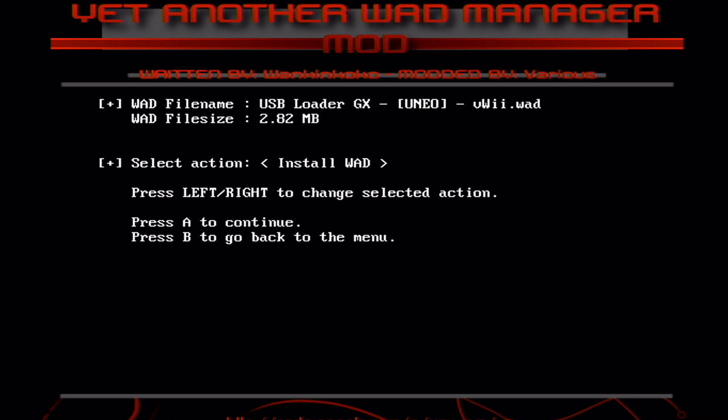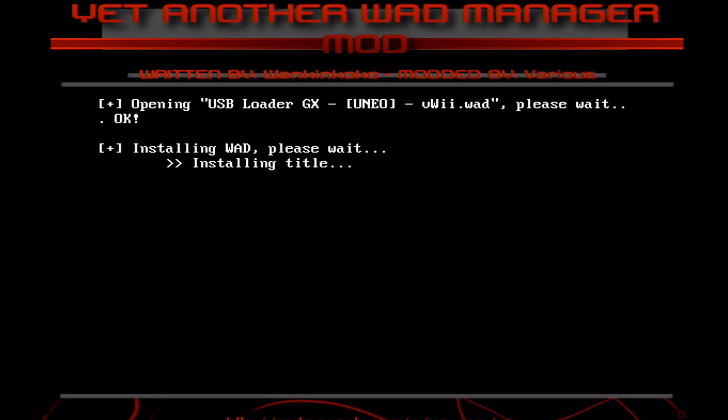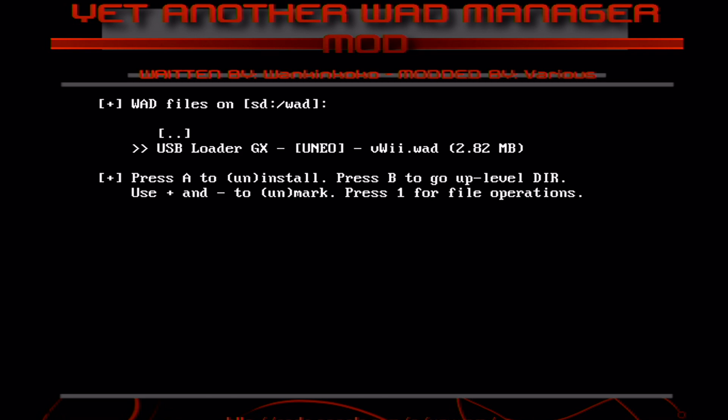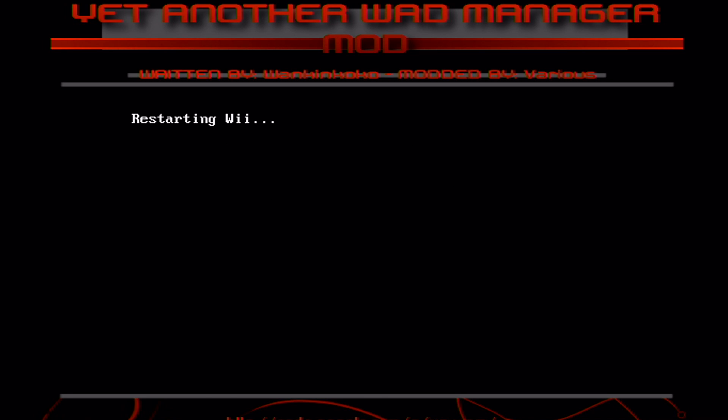And then you can see you can install or uninstall. But today we're installing. So just click A and it should be pretty quick because it's not that big. And it's done. So press A and then the home button. And it should take you back to the homebrew channel.